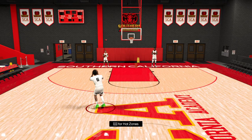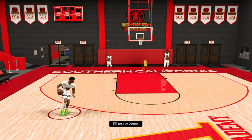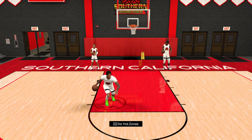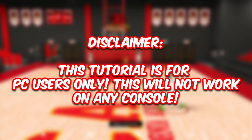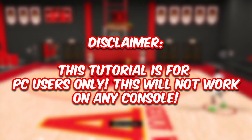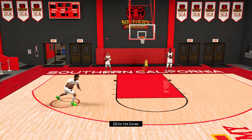What's good YouTube, it's your boy Beast and I'm back with another video. Today, as you can see from the title and thumbnail, I'm going to be teaching you guys how to set up your very own high school hoops in NBA 2K23. First thing to know: this is for PC users only. If you're on console, this is not the video for you. Make sure your PC can run NBA 2K23.